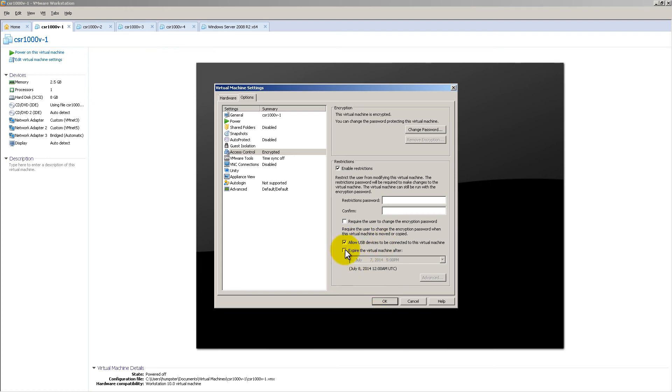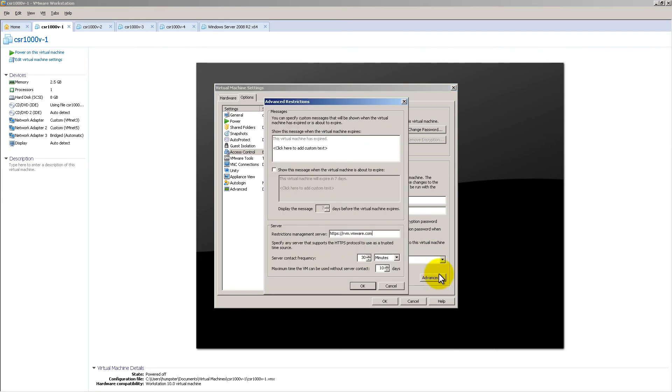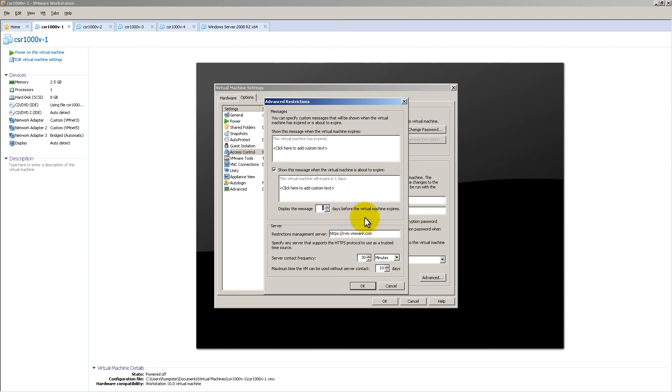But the reason we're here is if you click on that checkbox, expire the virtual machine after such-and-such date and time, which is really cool. So basically, you are time-bombing this machine. We do have an advanced tab here. You could put a message if you want. This is really handy. Show this message when the machine is about to expire. So you could say, display this message one day before, kind of like just a warning.